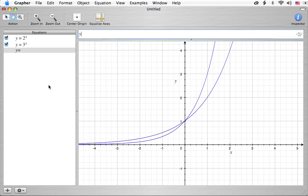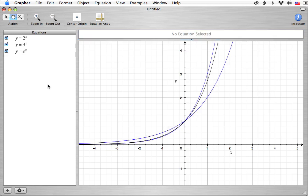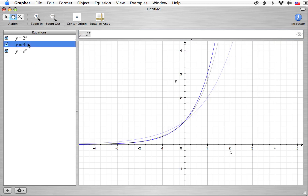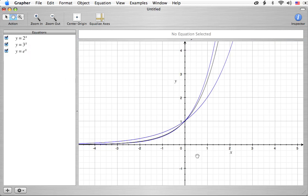Now let's put in y equals e to the x. This is not something to be afraid of — e is just a number. Specifically, it's a number between 2 and 3. When I graph it, it ends up right between the two curves, very closely related to y equals 3 to the x, especially for x less than 0. The value of e is an irrational number, just like pi. The number is about 2.718 and keeps on going.